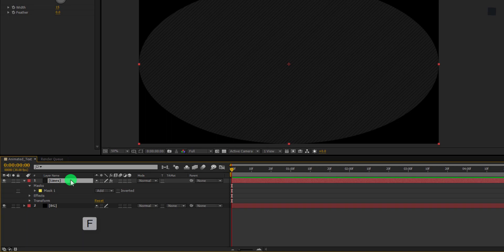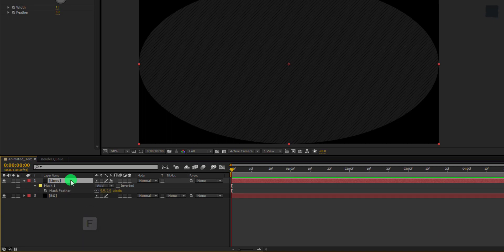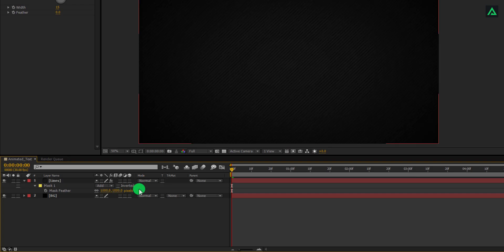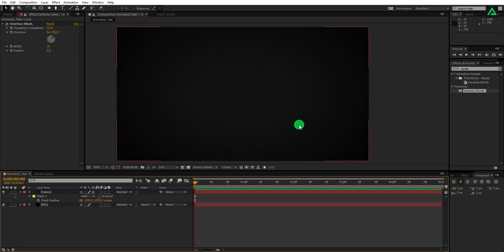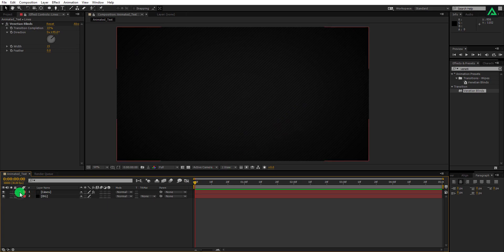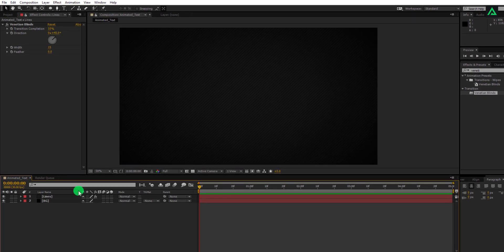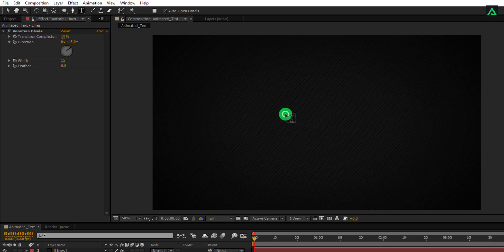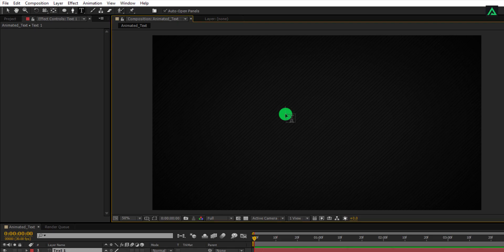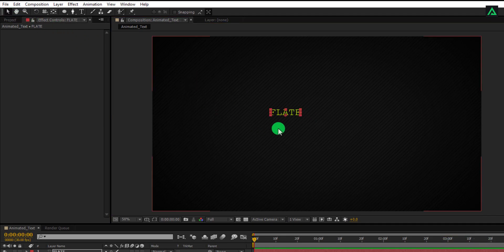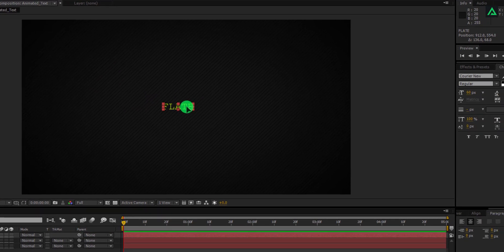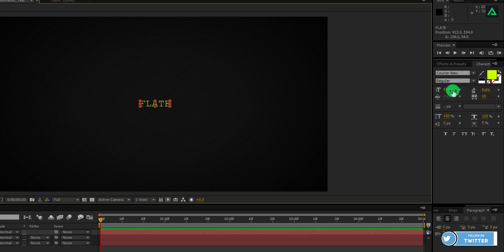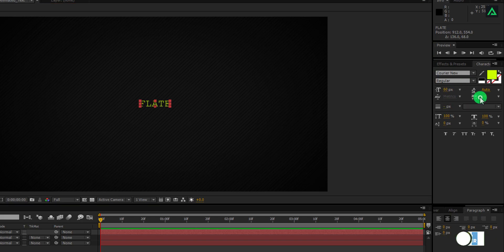Now press F to open feather and set the feather value to 1000. Now click here to create a new text and type your text. For this time, I am going with only one text layer just to explain the animation, but you can add many text as you want. And align this text to the center. For this animation, I am using Courier New font of 60 pixels text size and 18 pixels space between the text.